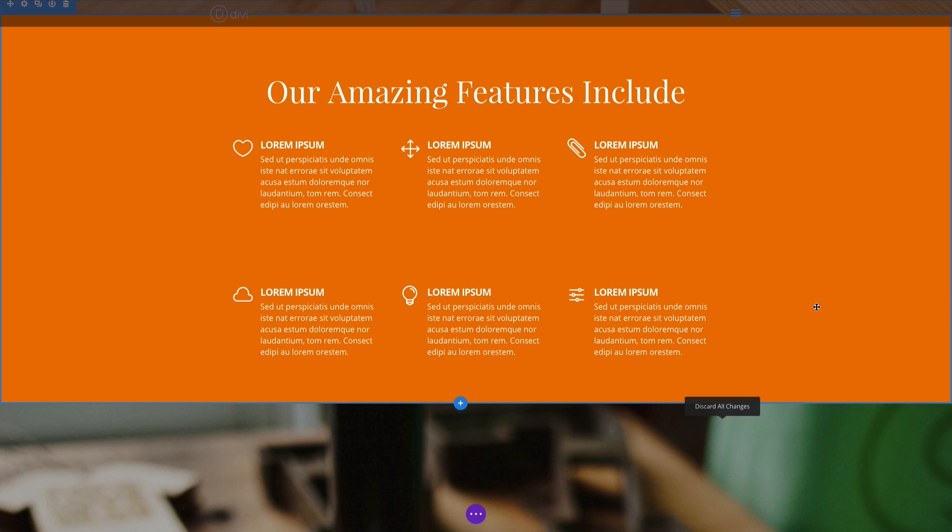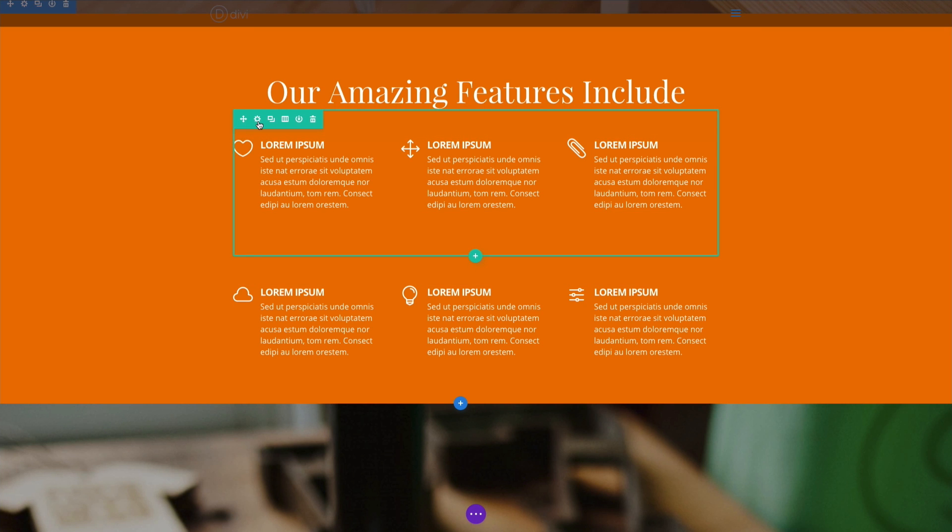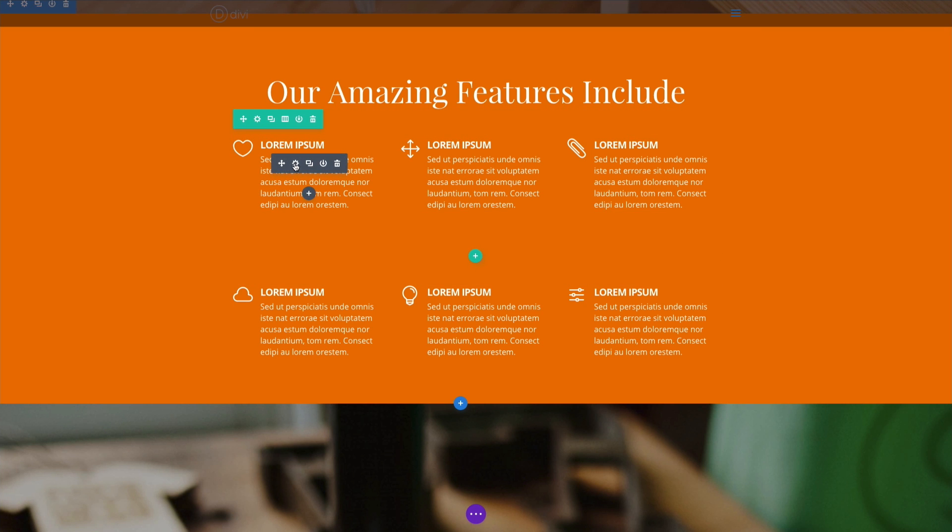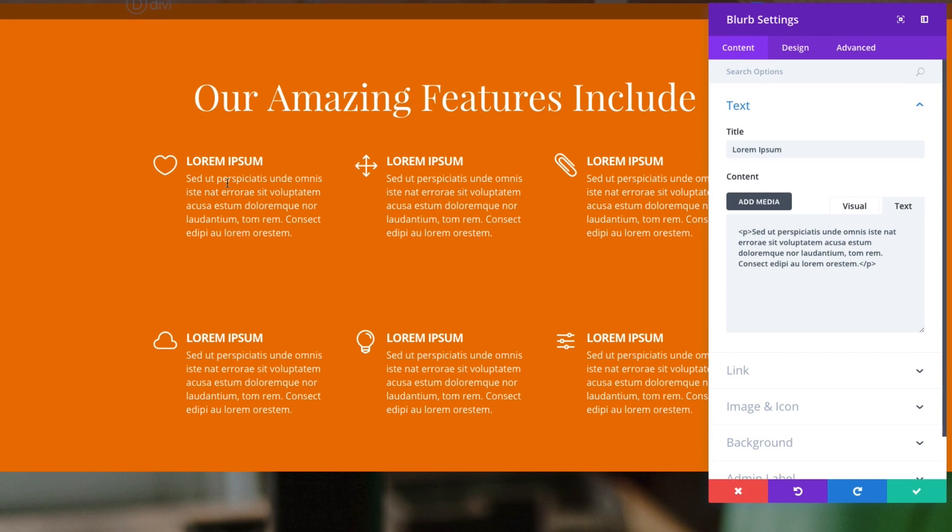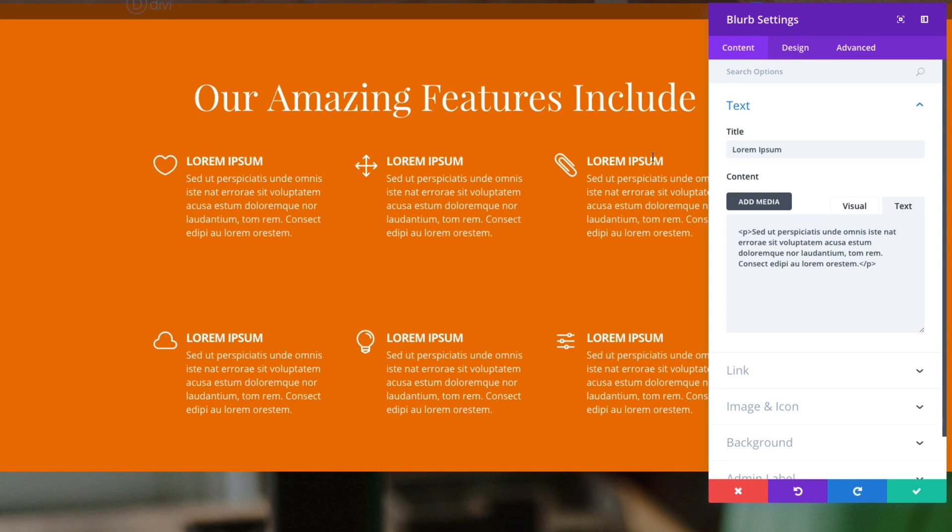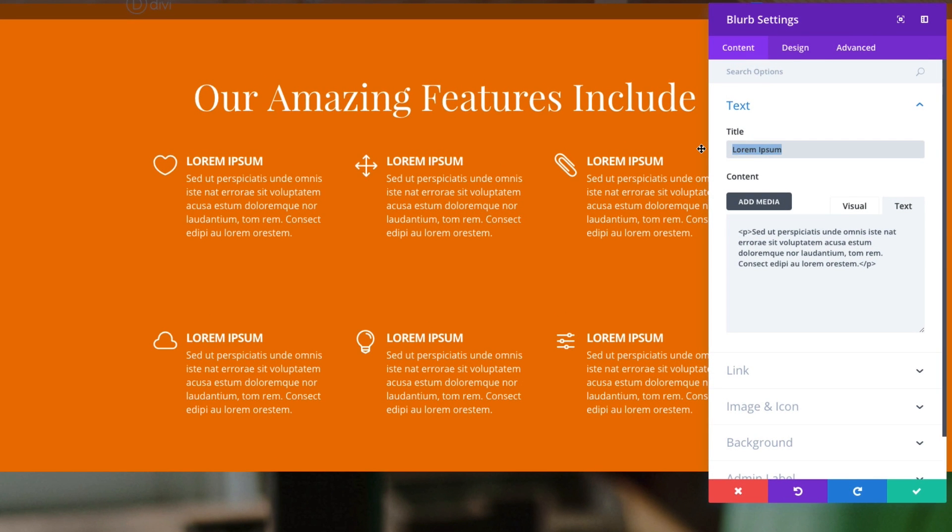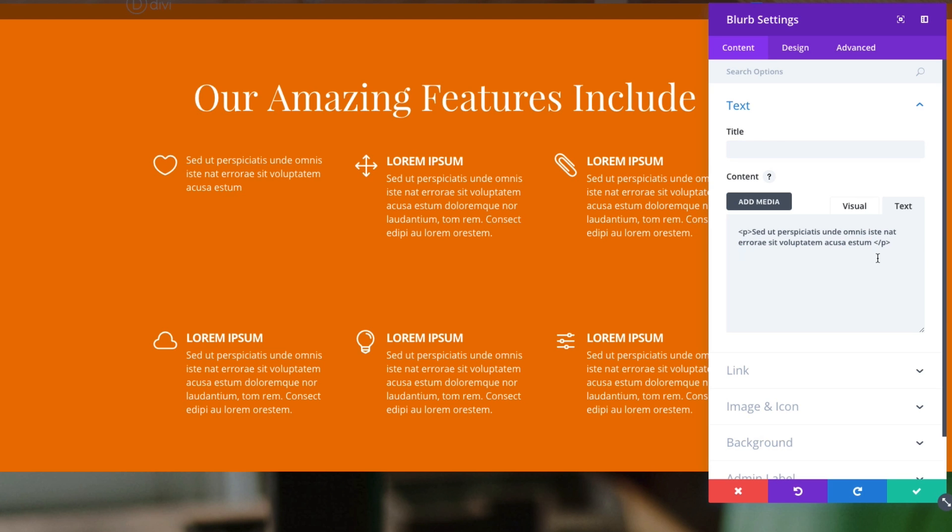We can also use the blurb module to add list items to our website, which is pretty convenient. To do that, you just go back. Let's go back to our blurb module settings. And I'm going to take out the title and just use some of the content here. A few lines of content as an example.